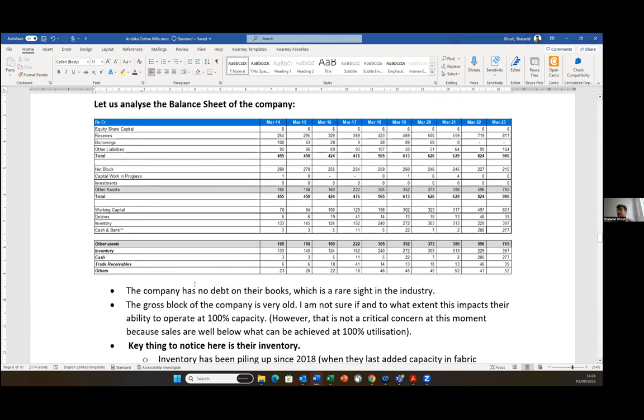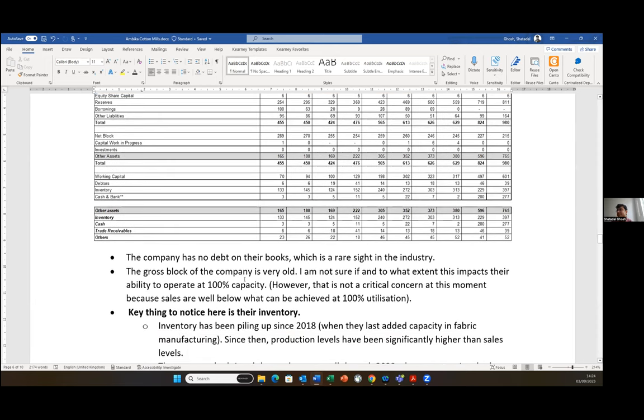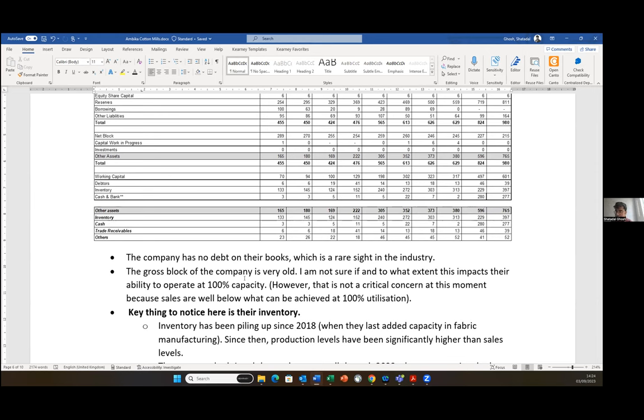Moving to the balance sheet, there's just a few key things to note here. The company has no debt on their books, which is of course a nice thing. The second thing is that the gross block of the company is very old. I'm not sure how or to what extent this impacts their ability to operate at 100% capacity, or would there be a need to have a very heavy replacement capex in the near term. This is a genuine cause of concern that the gross block is pretty old. PV Chandrahas has multiple times mentioned that some of this old machinery still works in a very good condition, but I'm not sure if that's a positive thing or a negative thing.